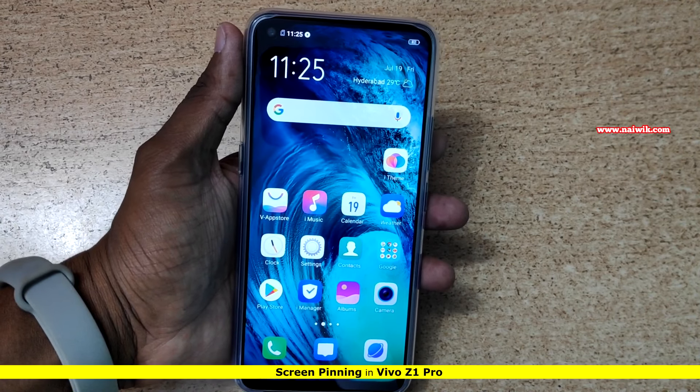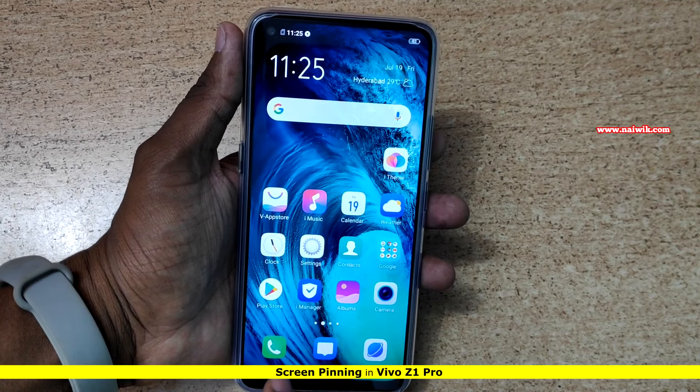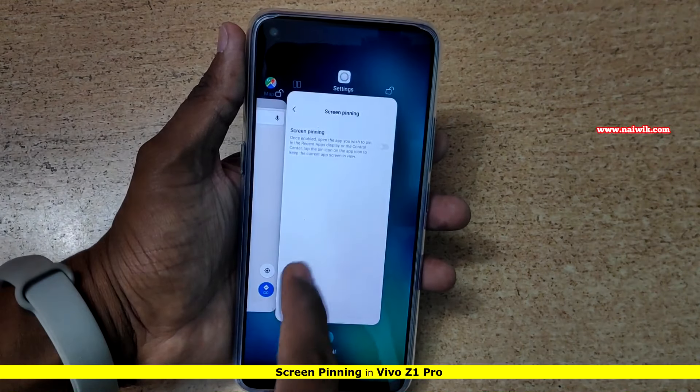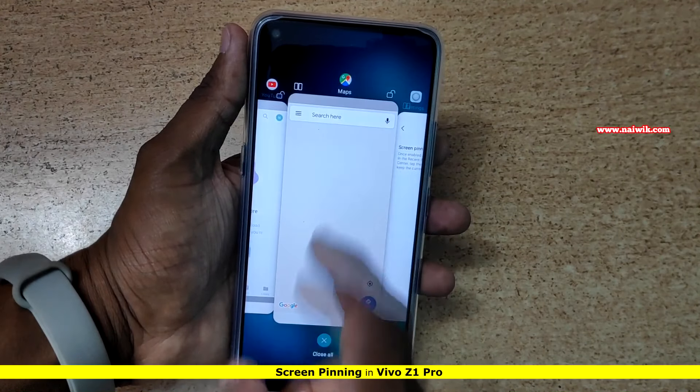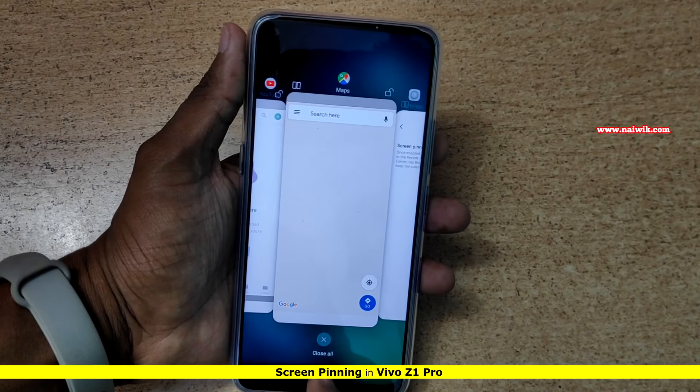By default, this option is not enabled. When you open the apps which are open in the background, you don't find the screen pinning option.